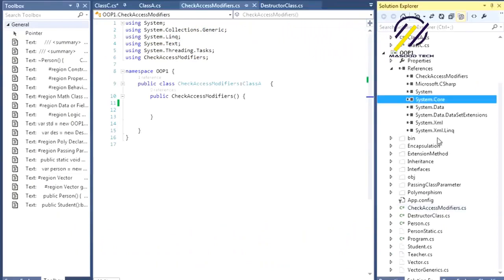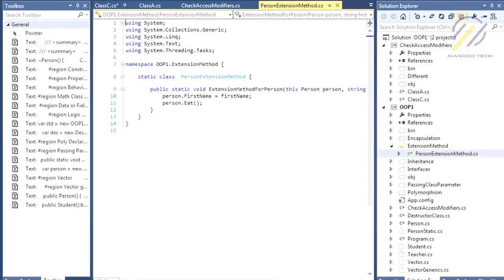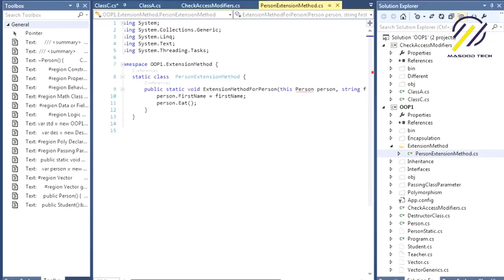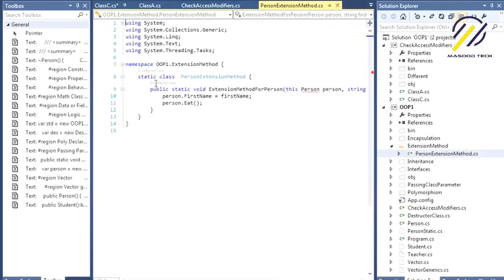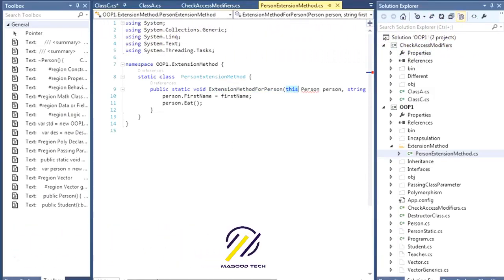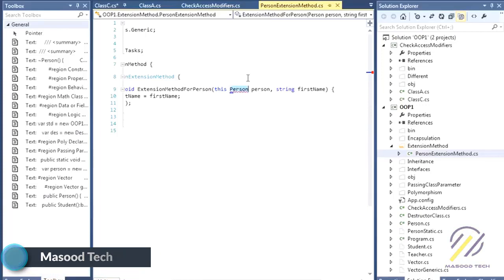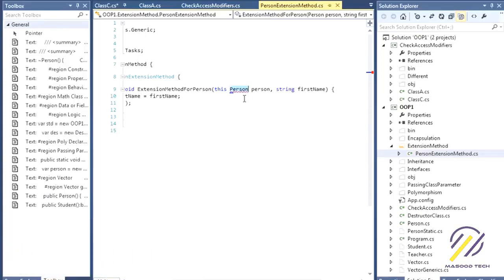Writing an extension method is very easy, but there are requirements. First, you have to make the method static. Second, you have to put the 'this' keyword before the first parameter's data type. Then you write the data type you want to add this method to — in this case, the Person class.